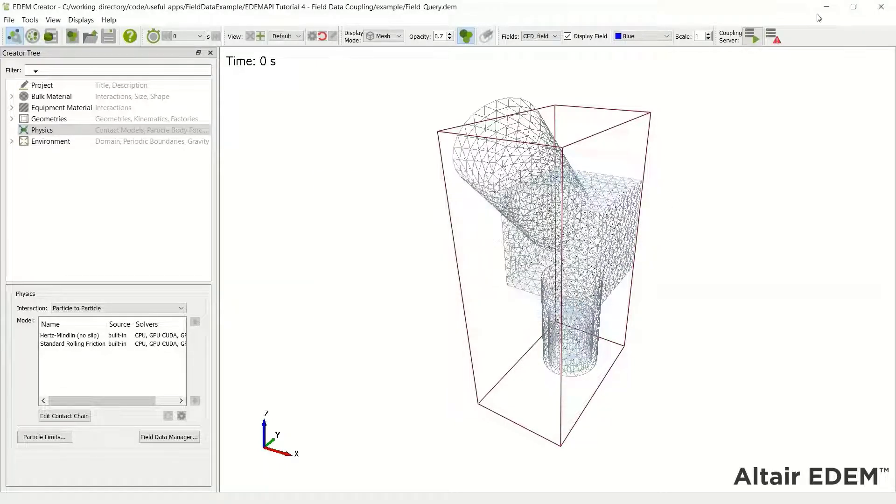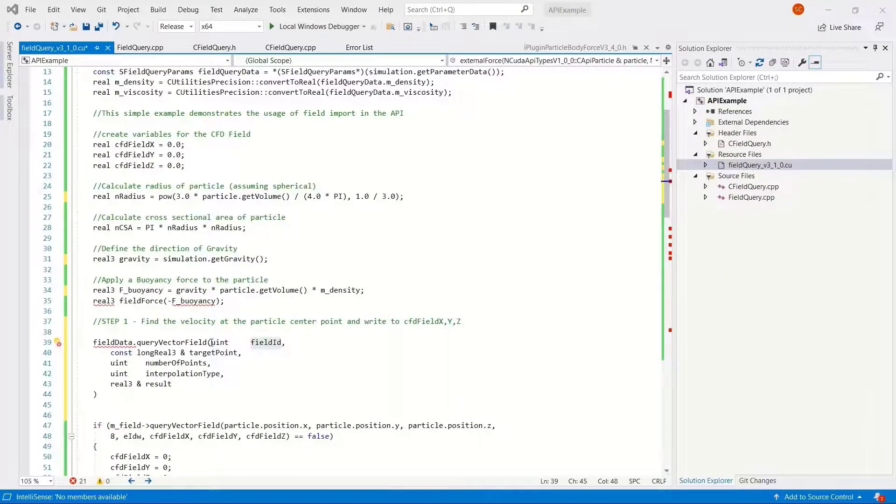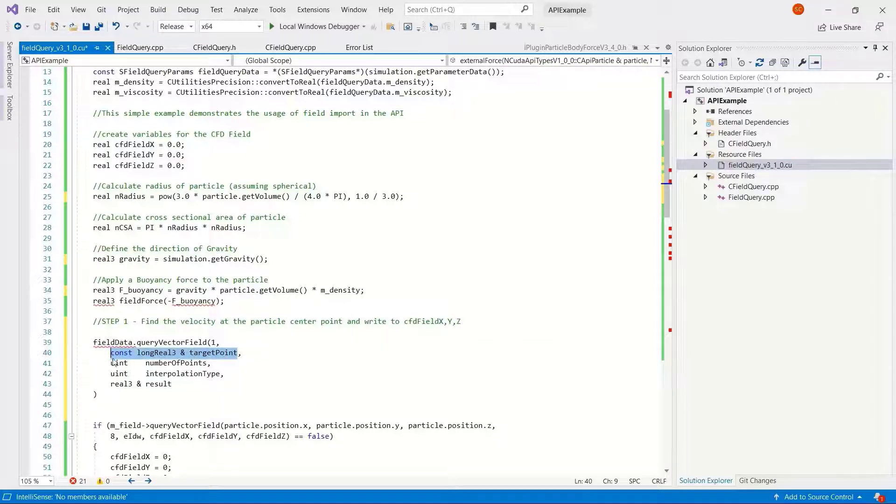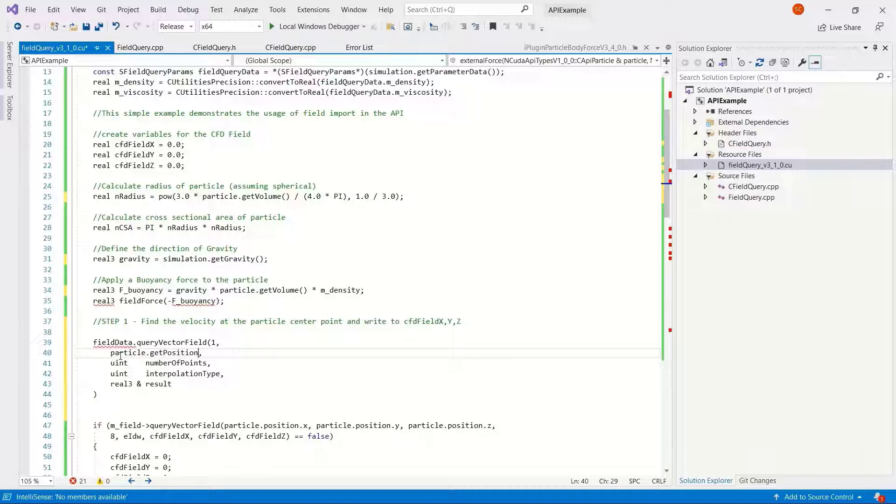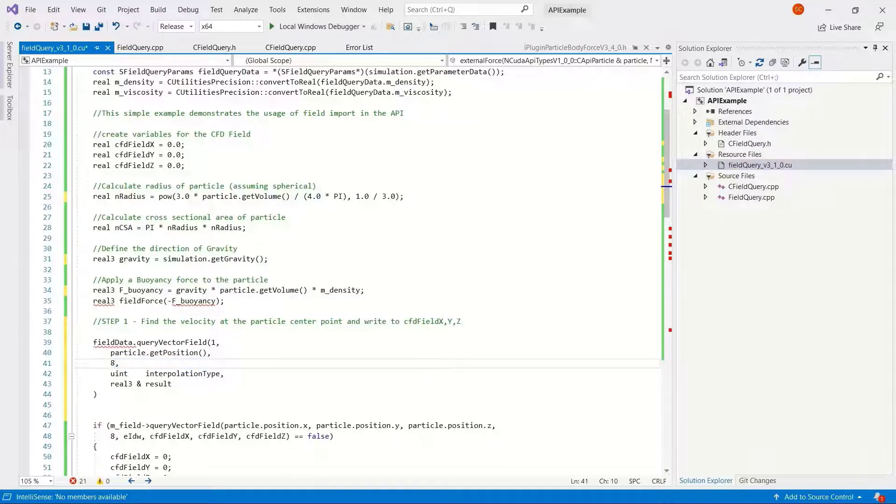So in the CPU we use a field name. On the GPU we use field ID. This is the ID one. There is a way of automatically copying the ID, but in this example it's quite simple just to hard-code this ID in. Target point is a particle position, so using the same format, particle get position. Number of points, we had eight in the previous model, so eight.